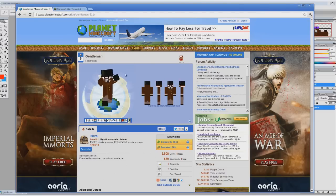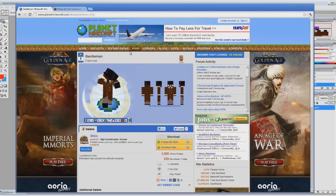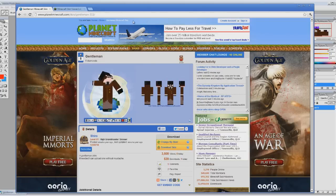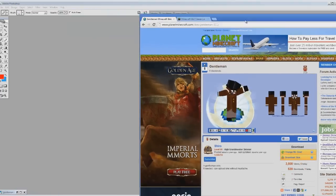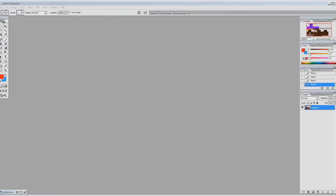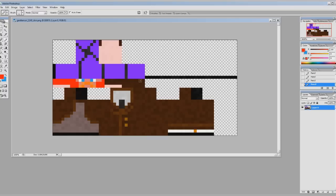So download your skin and then open it up in your favorite image manipulation program. I'm just using an old version of Photoshop here. As you can see, I may have done something to it already, but anyway.